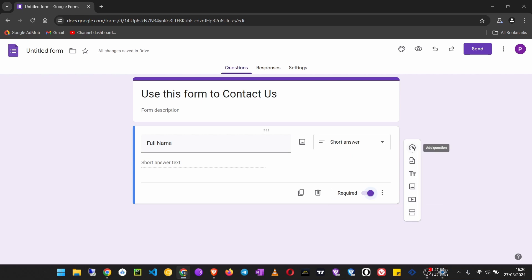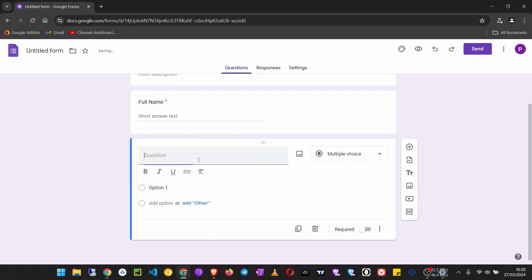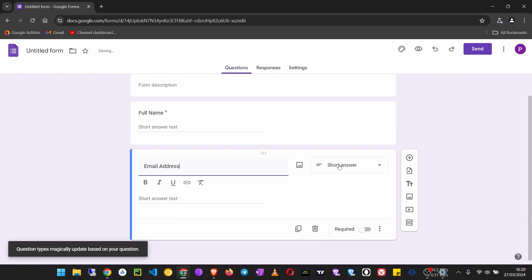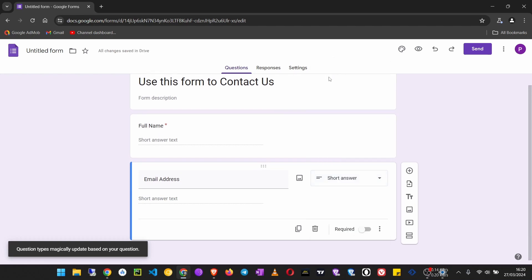Maybe we shall need their email address. Then click here and choose short answer. Turn this on.